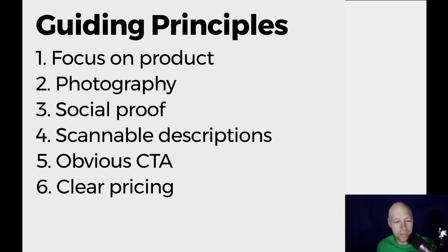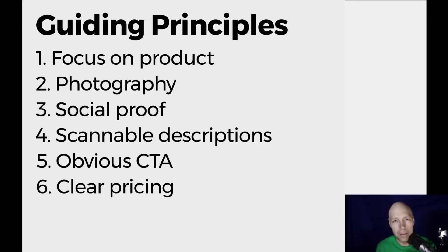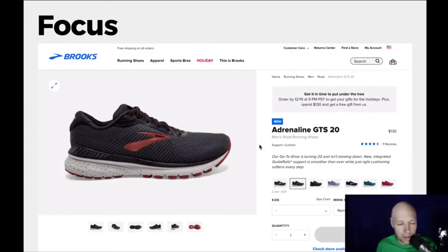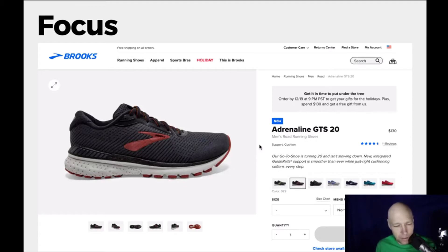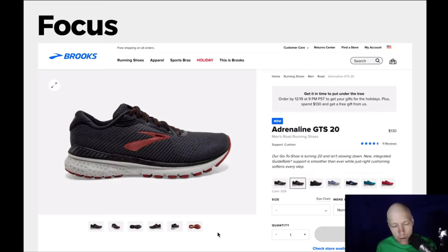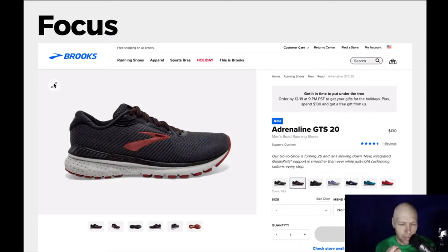The first of six key elements is focus. There should be no confusion about what is going on when somebody lands on your product page. Here is an example from Brooks Running — everything on the screen is associated with this particular running shoe: helpful information about shipping, the name of the shoe, the price, color options, different photos, and the ability to see the shoe larger. Everything is about this one shoe.